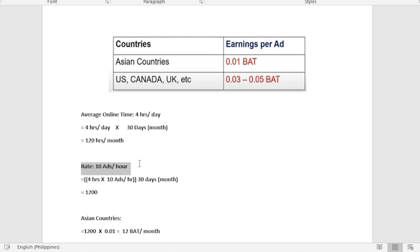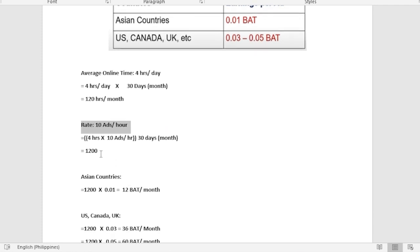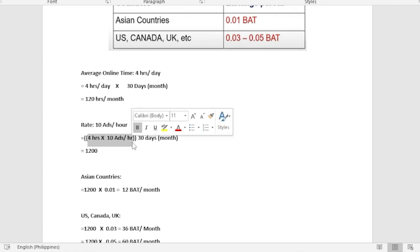Here our rate as we've set is 10 advertisements per hour. We will multiply the 4 hours by 10 advertisements, so that would be 40 advertisements for one day. You will be watching 40 advertisements in one day, and if you multiply it up until a month, 40 times 30 would be 1200.